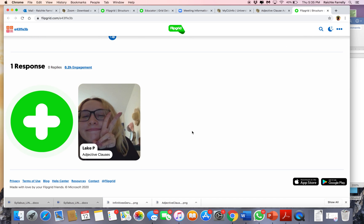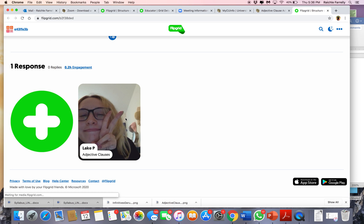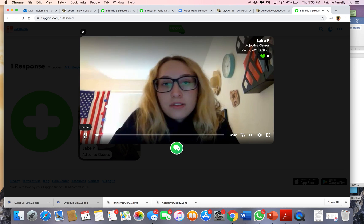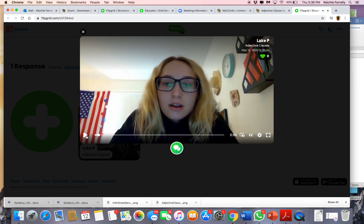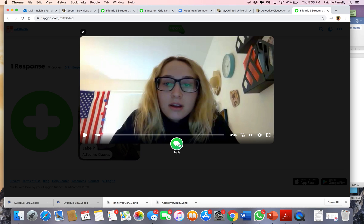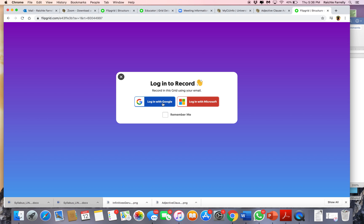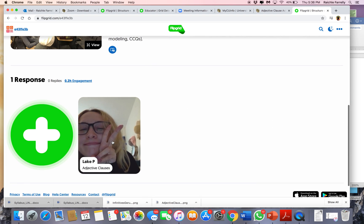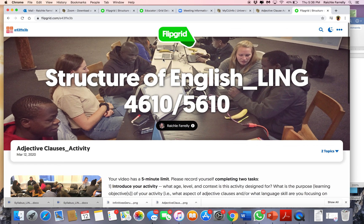We won't watch it completely, but since we do have an example here, I want to show you what you can do with her video. When you click on Lakin's video — relative clauses or adjective clauses — I want you to see that down here you've got a little option to reply. Every one of you needs to respond to two different peers; it doesn't matter who you respond to, you can even respond to people in your own group. You're just going to click on this little bubble here. If you haven't already logged in, you're going to log in with your Google or Microsoft or whatever, and then you can leave a video response for your classmate. That's all you have to do for that.